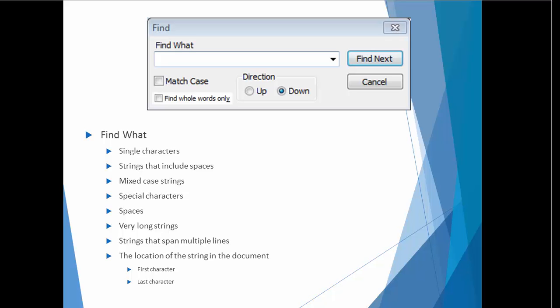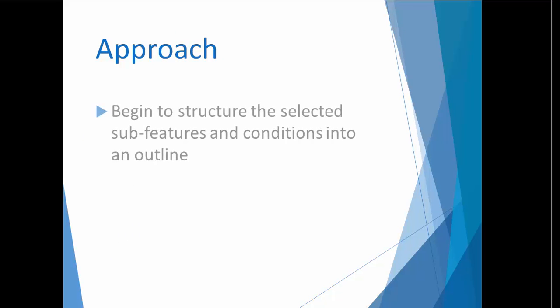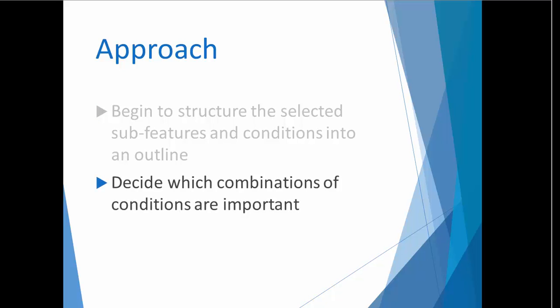You can see how once you start to make lists like the one I've been making, the exercise itself helps you think of new conditions. Once you have a list of sub-features and conditions that you want to test, think about how they should be combined to form unique tests. For example, in the case of our Find feature, you might decide that it's important to test for both full and partial matches in both the up and down directions, but perhaps other conditions will be covered in only one direction.